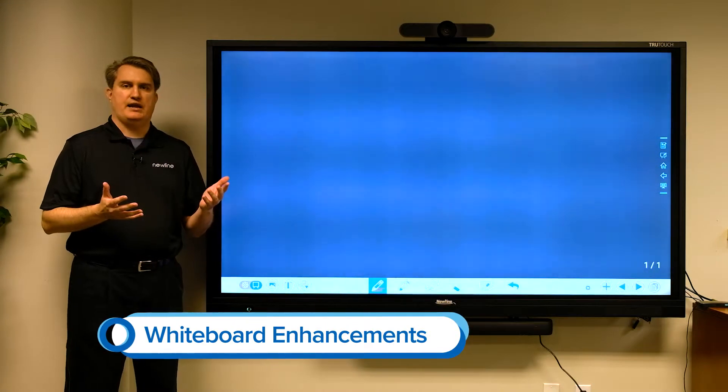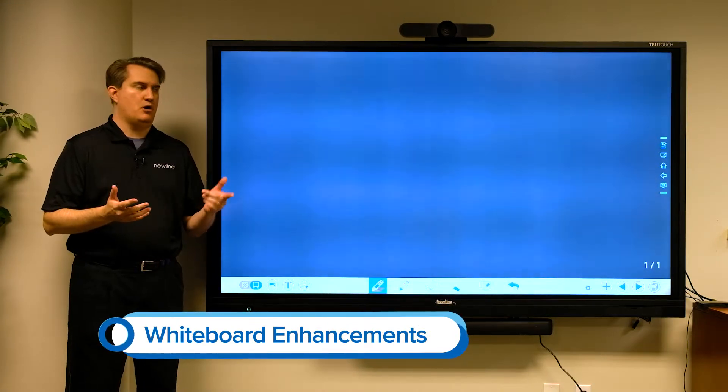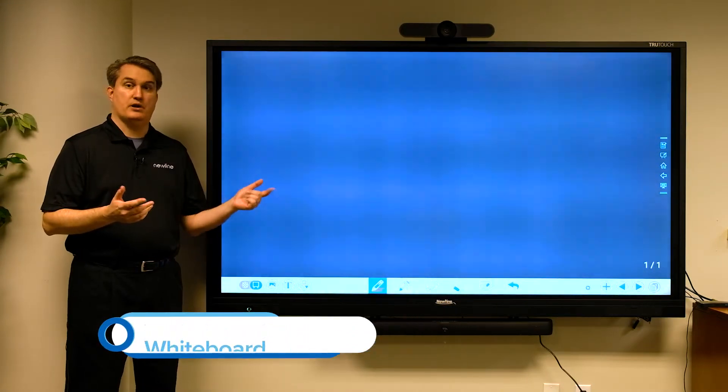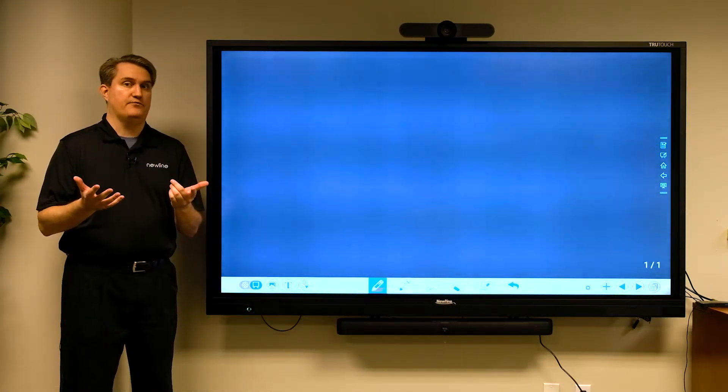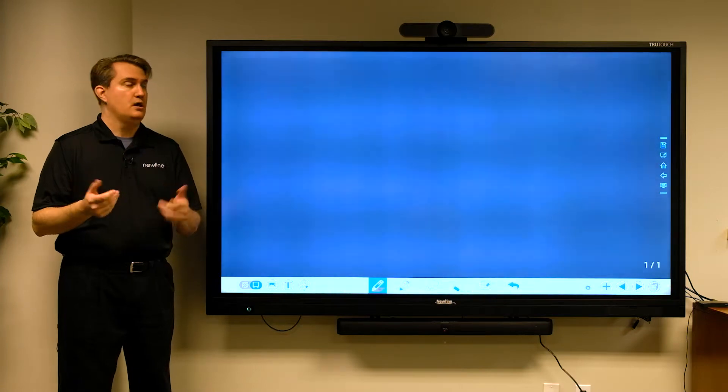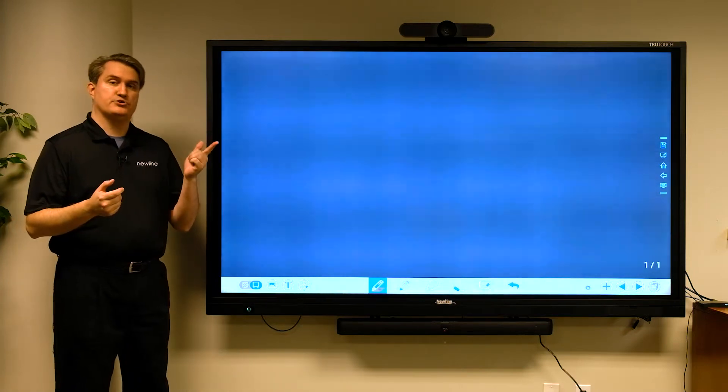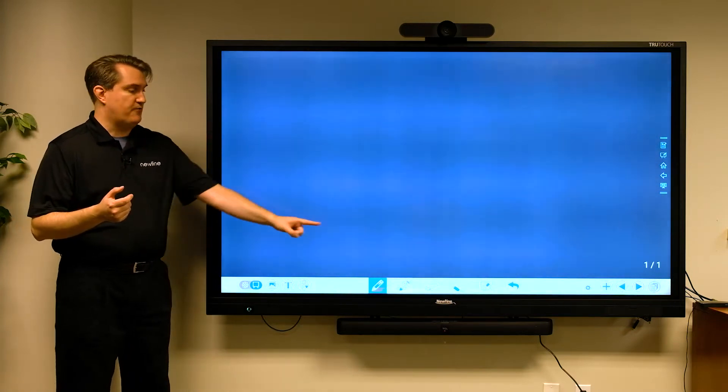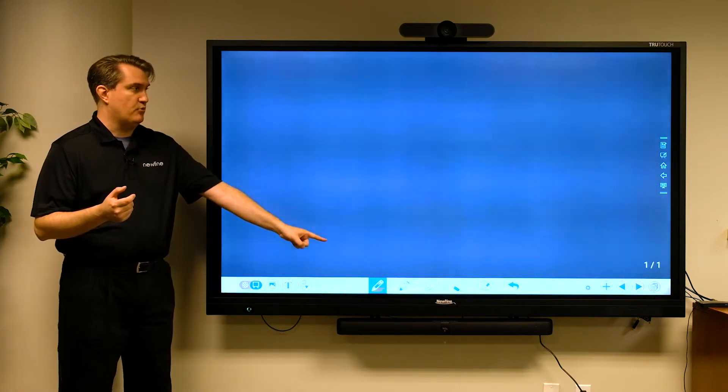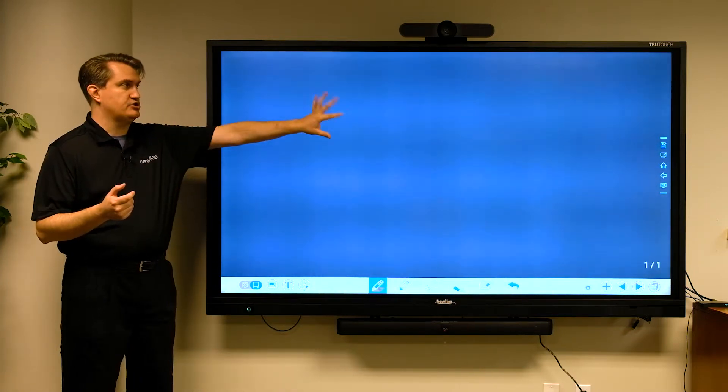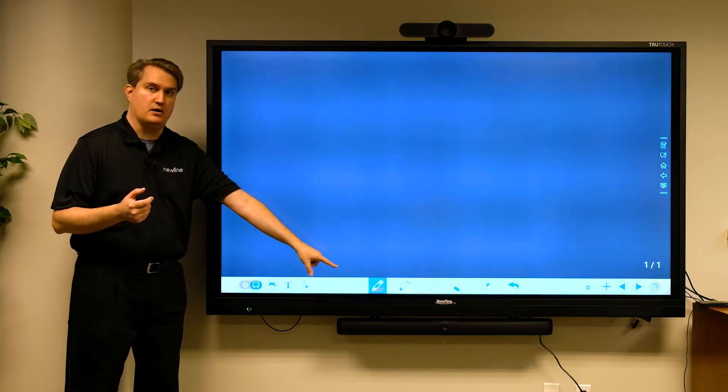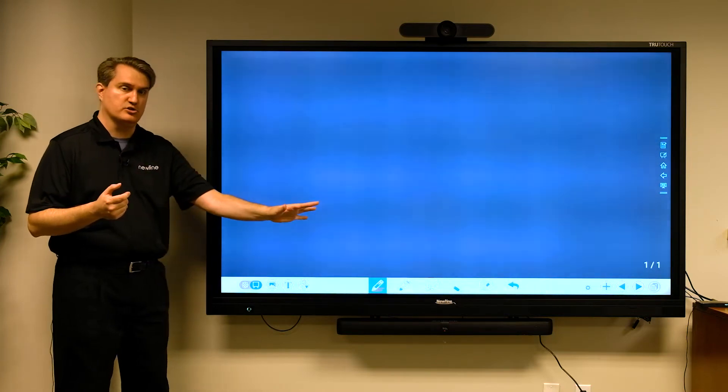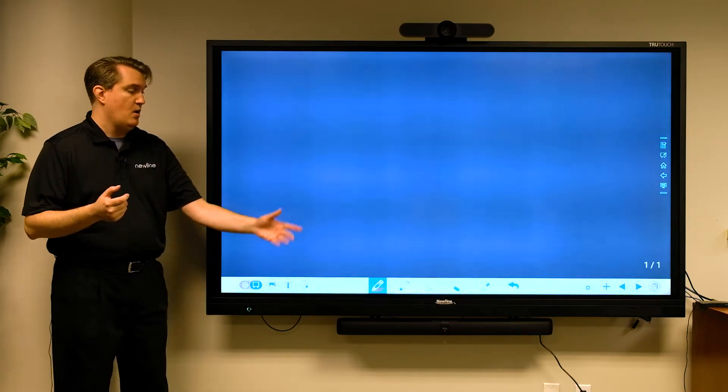We've made some additional enhancements to our embedded whiteboard, and in this video we're going to show you how a few of those work. One of the first things you'll notice when you fire up the embedded whiteboard is we've changed the background and the default pen color.